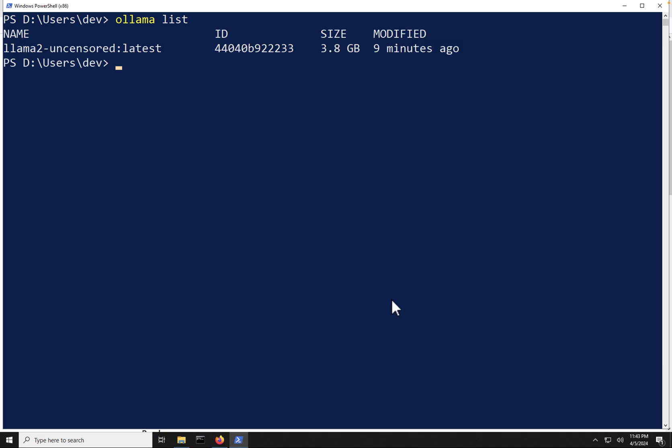So I'm going to clear this here, and I'm going to run Ollama list. Now, we can see that command lists all the models that I have on my laptop here.